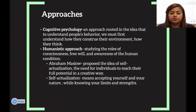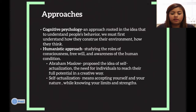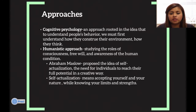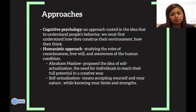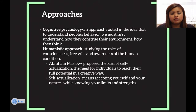Cognitive psychology is an approach rooted in the idea that to understand people's behavior, we must understand how they construe their environment and how they think. The humanistic approach involves studying the roles of consciousness, free will, and awareness of the human condition. Abraham Maslow proposed the idea of self-actualization, the need of individuals to reach their full potential in a creative way. Self-actualization means accepting yourself and your nature while knowing your limits and your strengths.